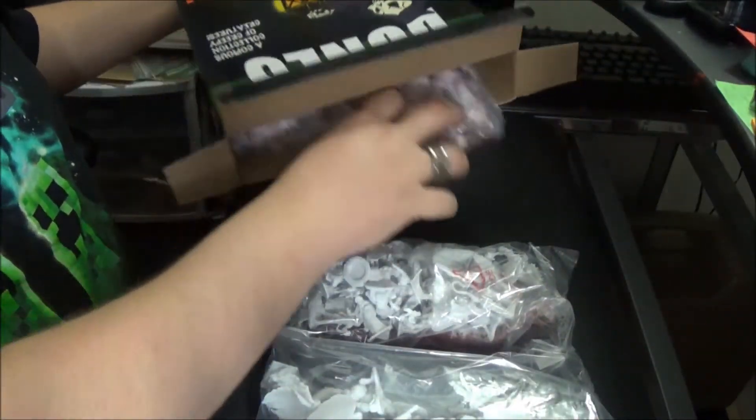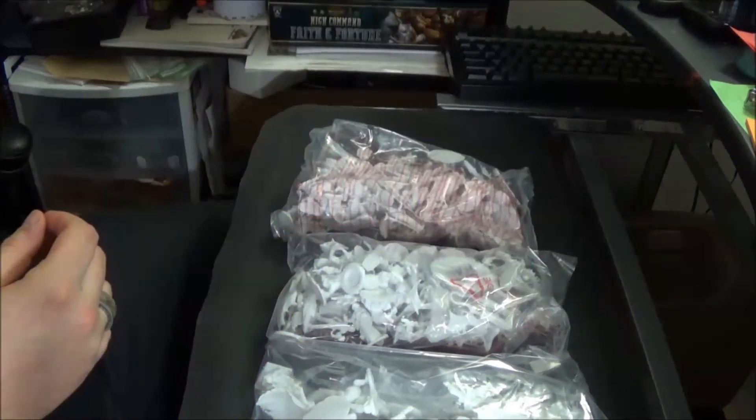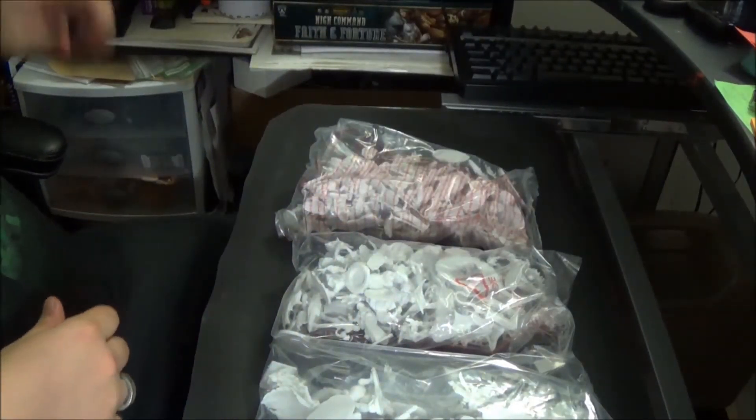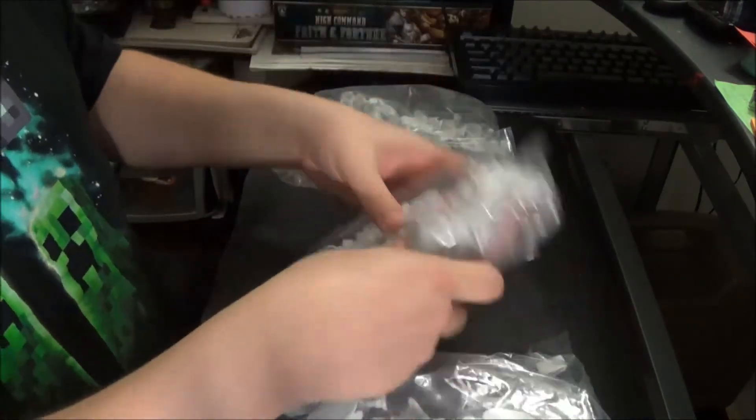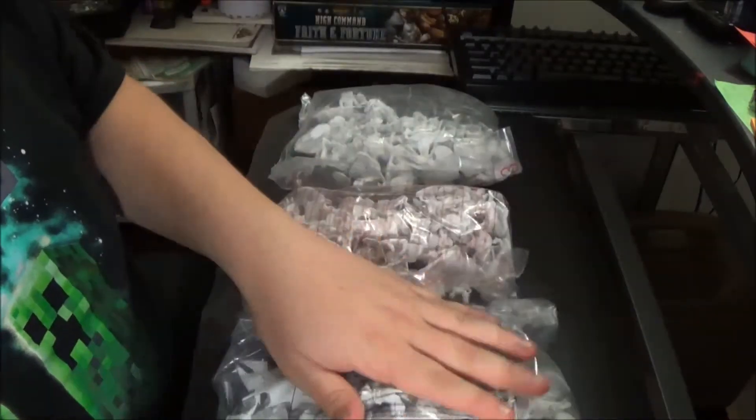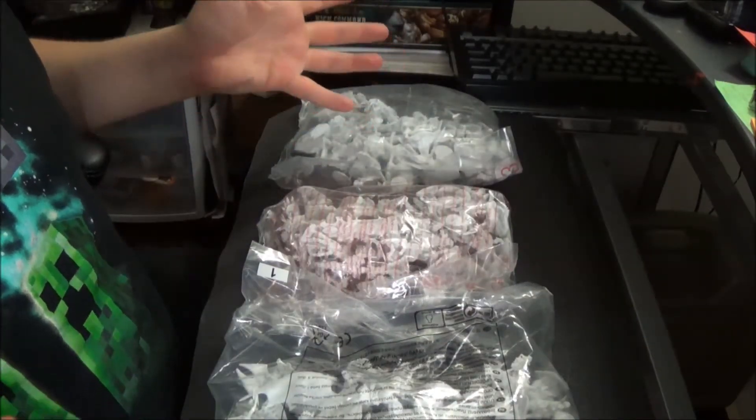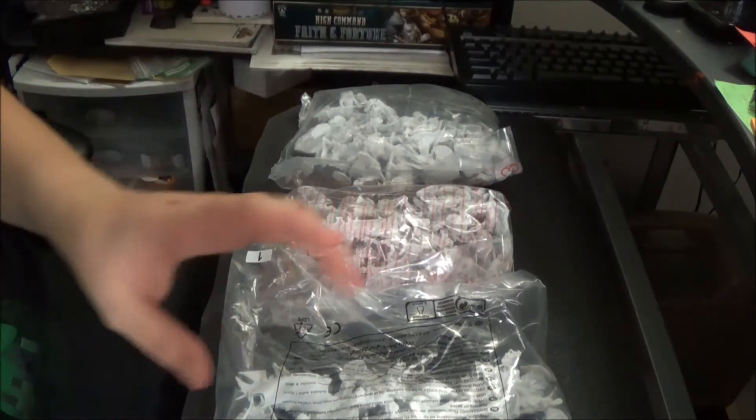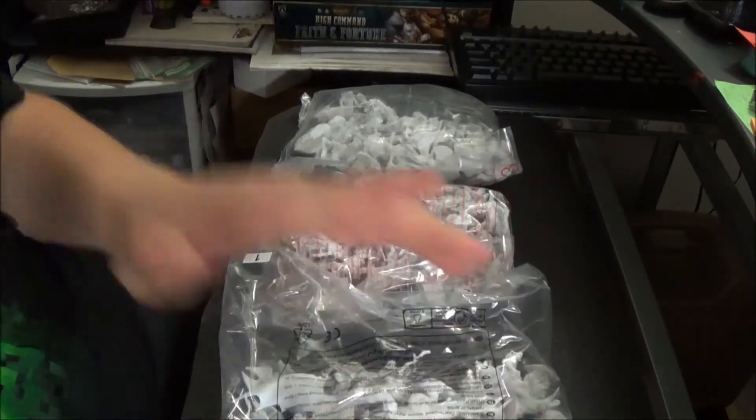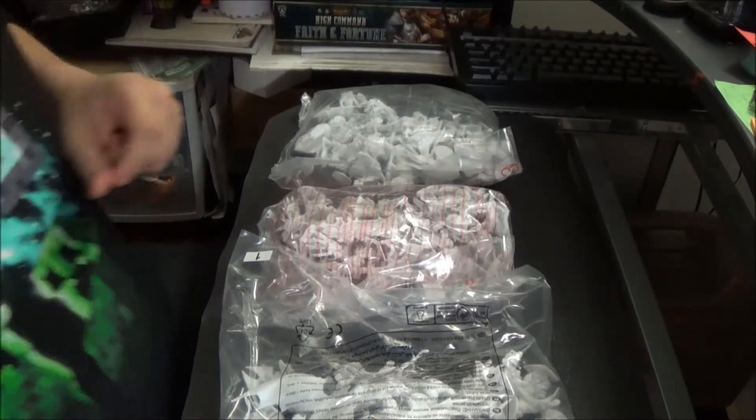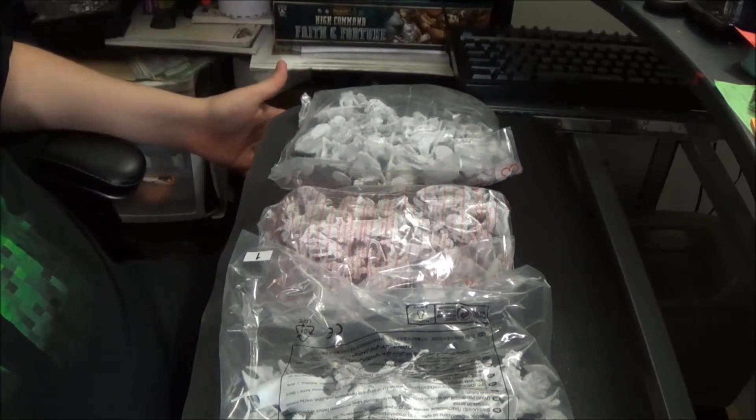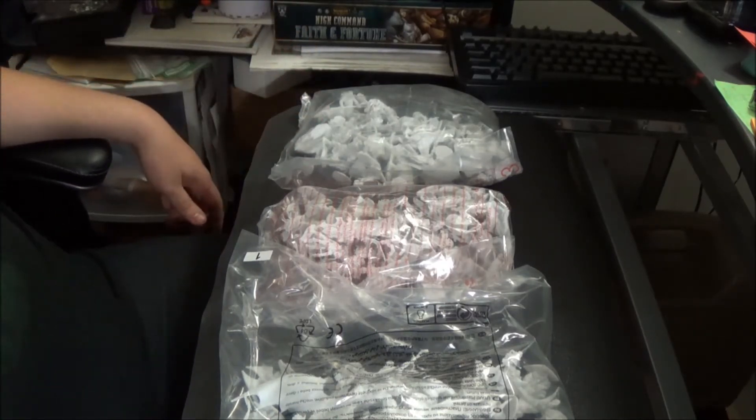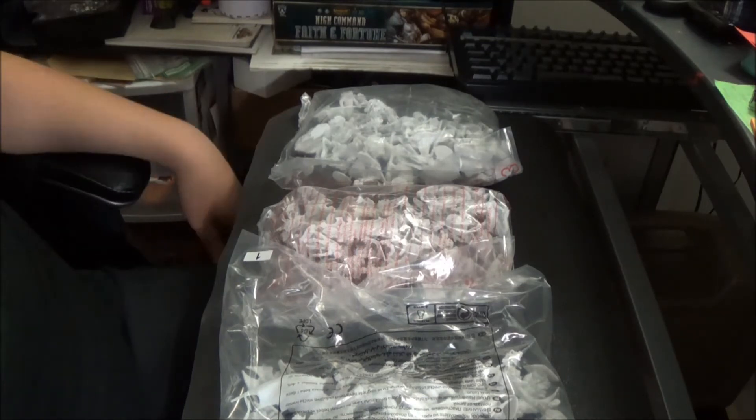Bag two. Bag three. Three bags. So we got three bags of miniature goodness. Although they're not individually bagged like in the first Kickstarter. They are pretty much singularly bagged. So we'll open these, spread some of them out. Not all of them, of course. I don't have that much desk space. And we'll take a closer look. Then we'll come back.